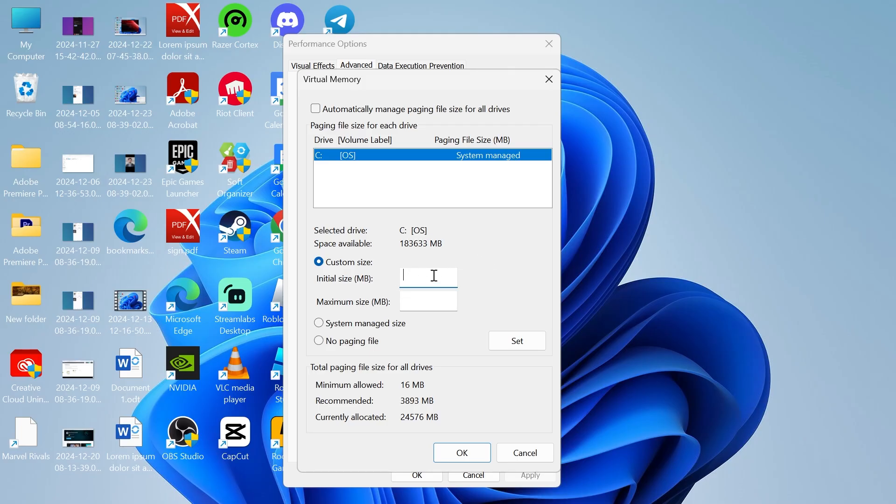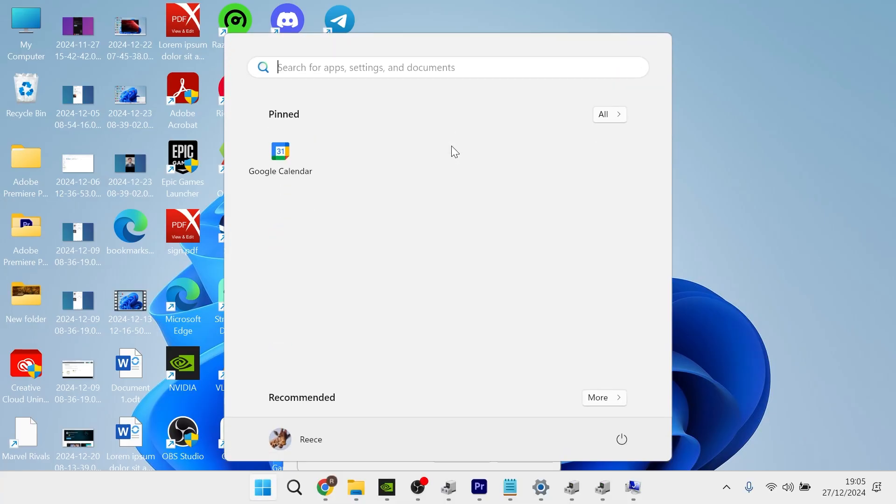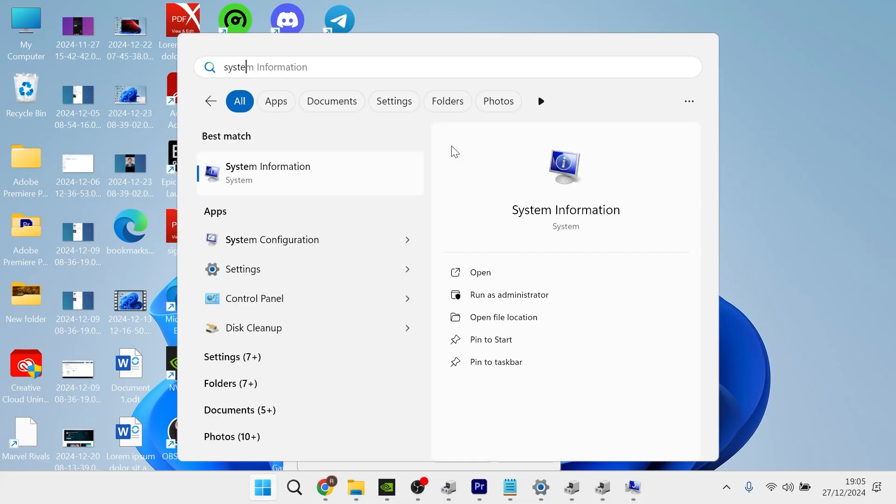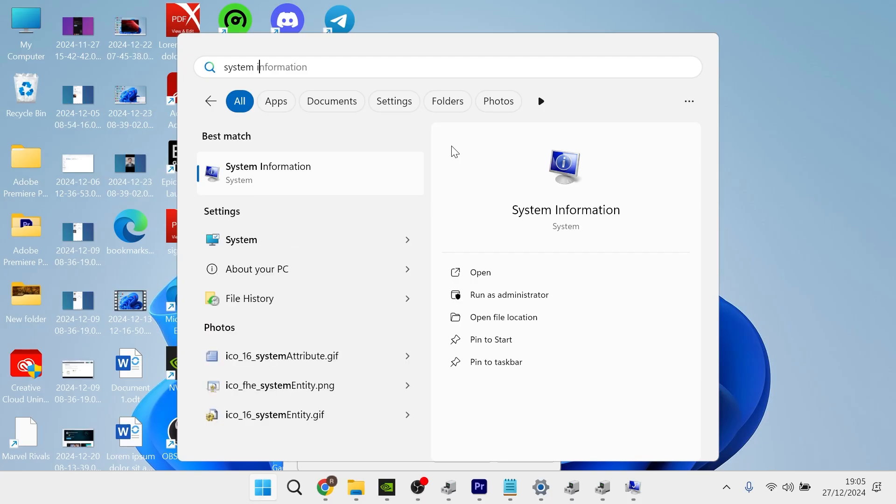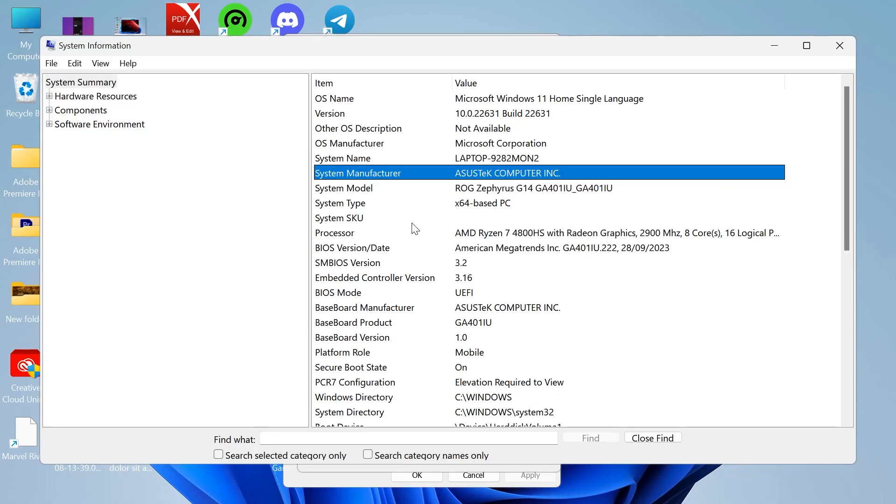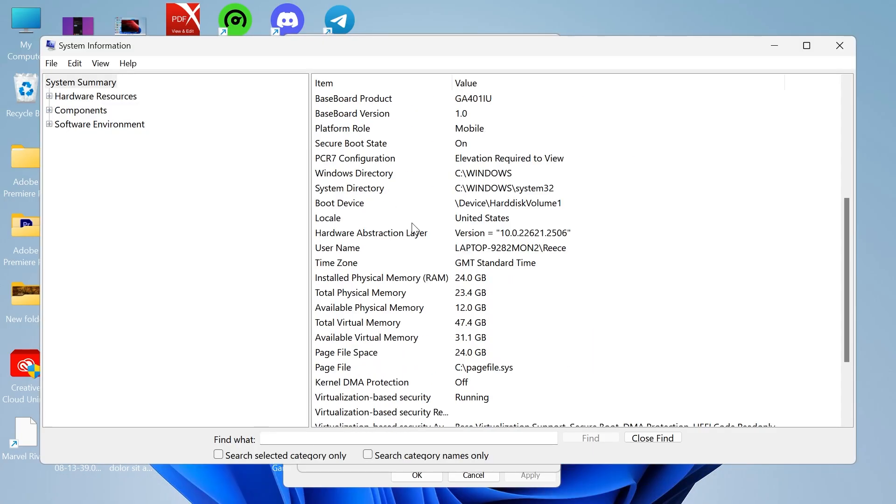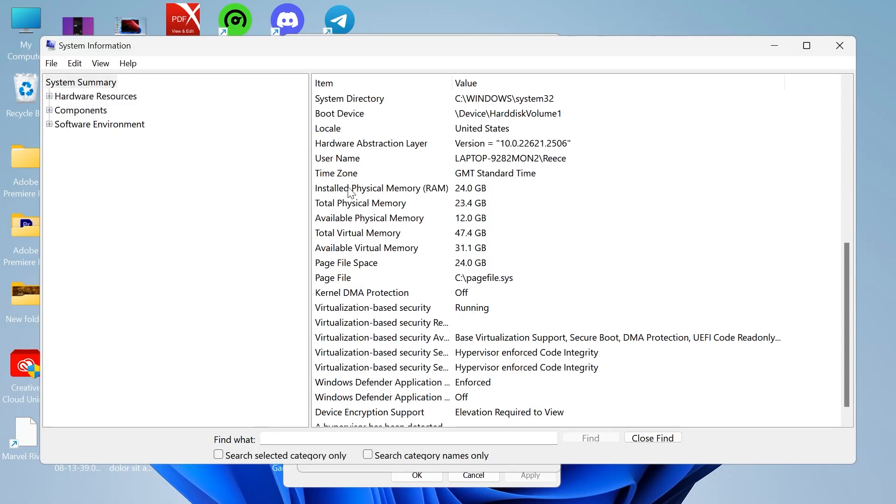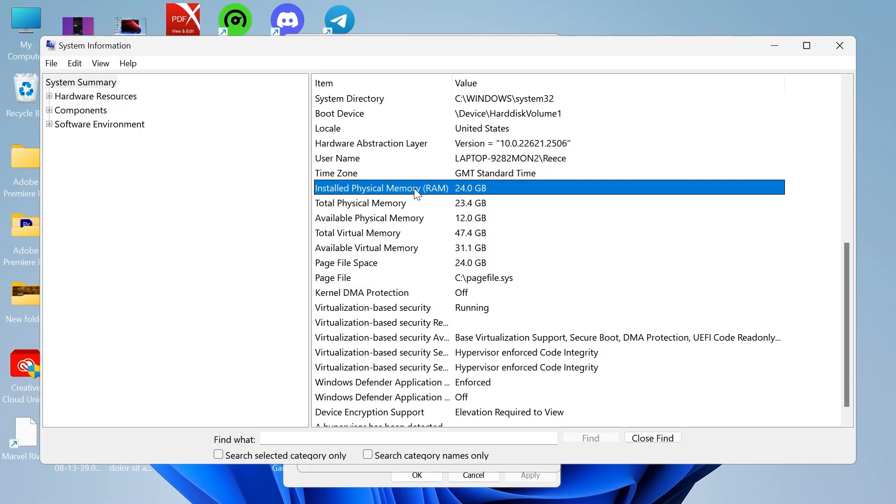The first thing we need to do is figure out how much RAM we actually have installed on our computer. If you're not sure, head over to your start menu and type in system information. From this window, if you scroll down you'll be able to see installed physical memory and in brackets RAM. On my computer I have 24 gigabytes of RAM.